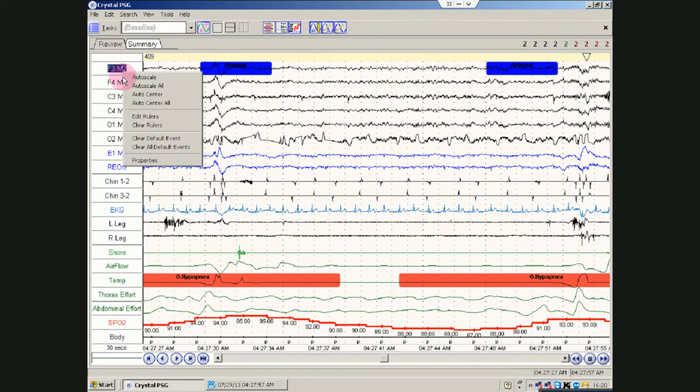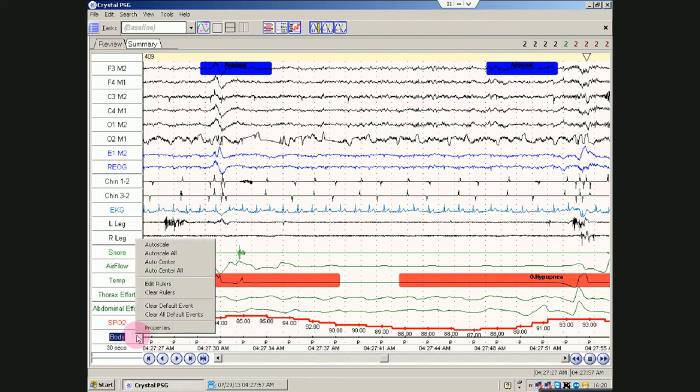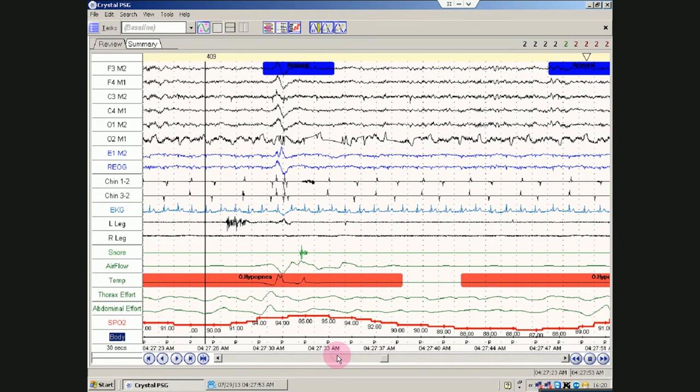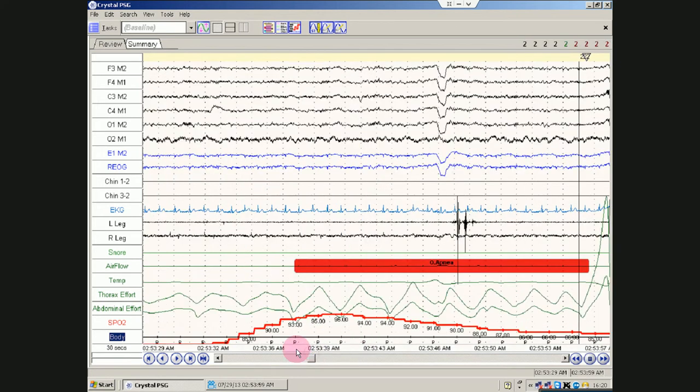So, the other thing you can do with a right click is auto center. That can be helpful. Especially if you want to get the body position centered. I don't know why it goes off kilter every now and then. The different channels. But it does. I wouldn't have written it that way. And I didn't. Anyway.